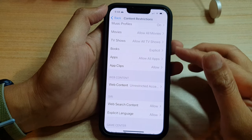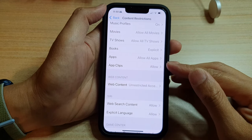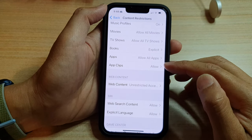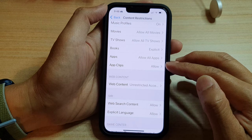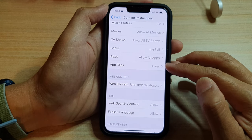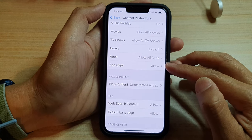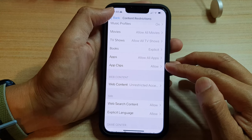Hey guys, in this video, we're going to take a look at how you can allow or don't allow app clips on the iPhone 13 series.